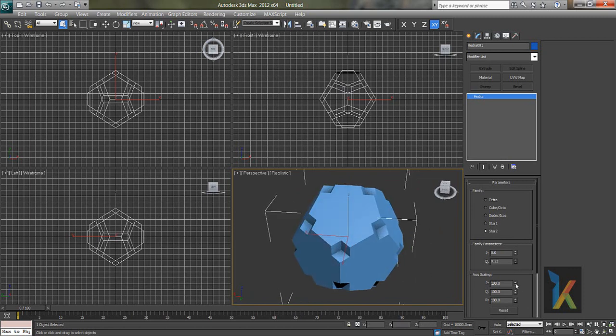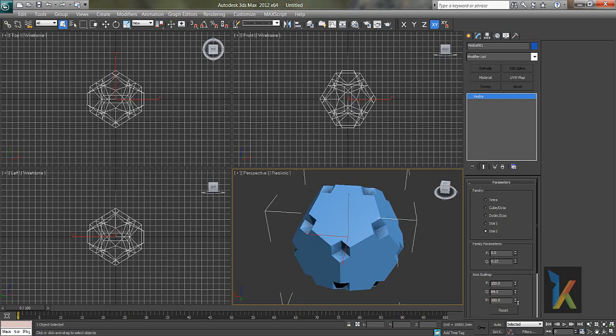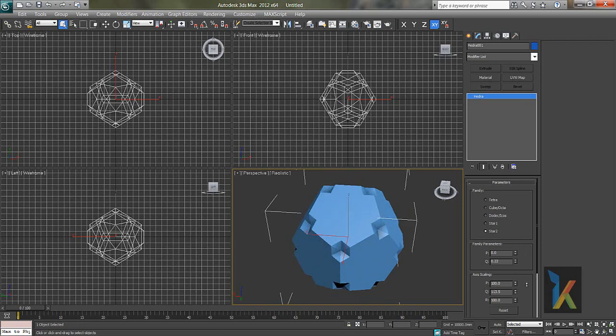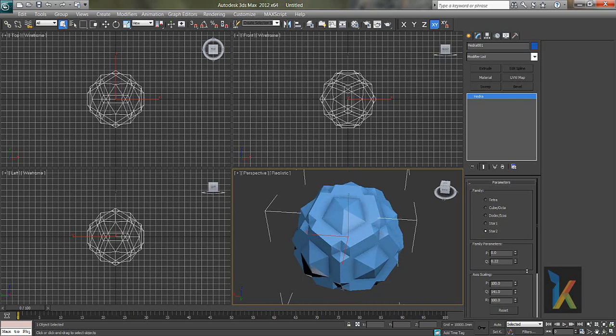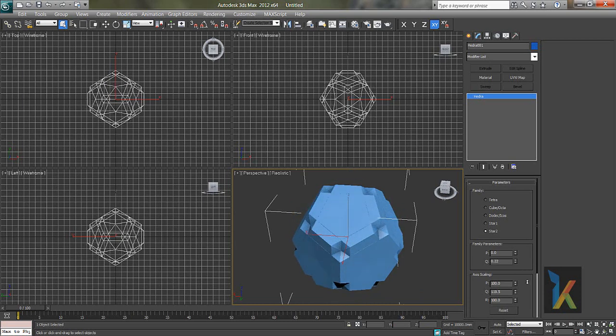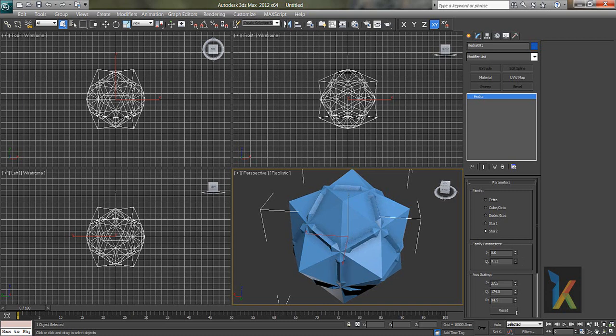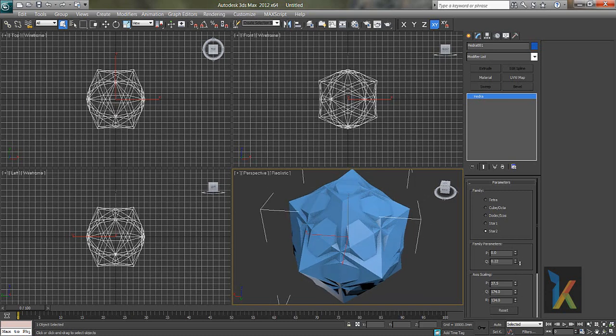And this is an axis scaling. You can see reset. If you see over here you can see the scaling. Thing basically it's a scaling of parameters P, Q, R like this.